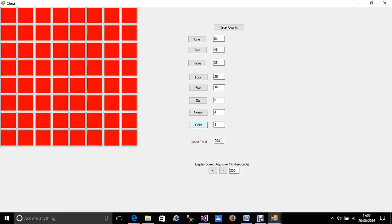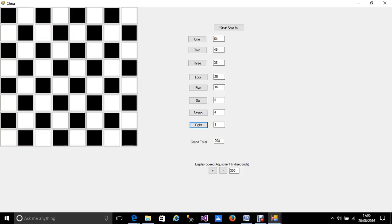And eight. What do you know, there's only one of those which gives you the grand total at the bottom: 204. So if anybody ever asks you how many squares are there on a chessboard, you can quite confidently say well, actually there are 204. And I bet you'll surprise them.